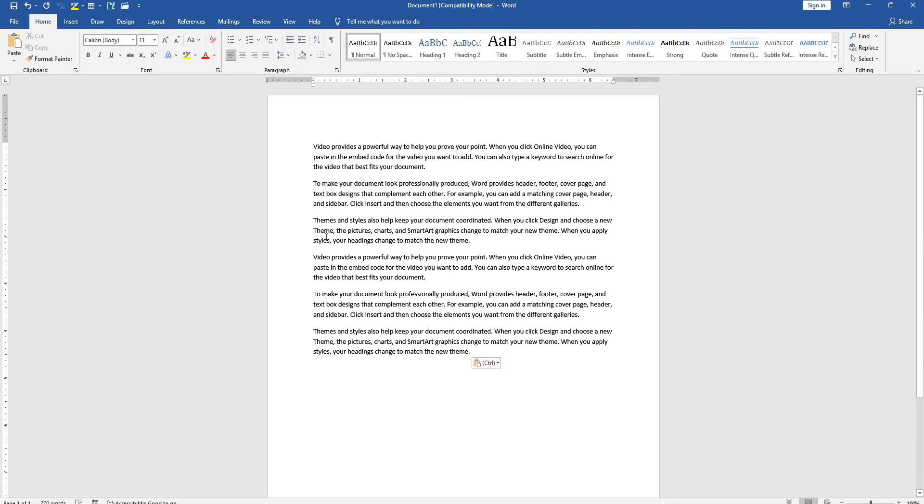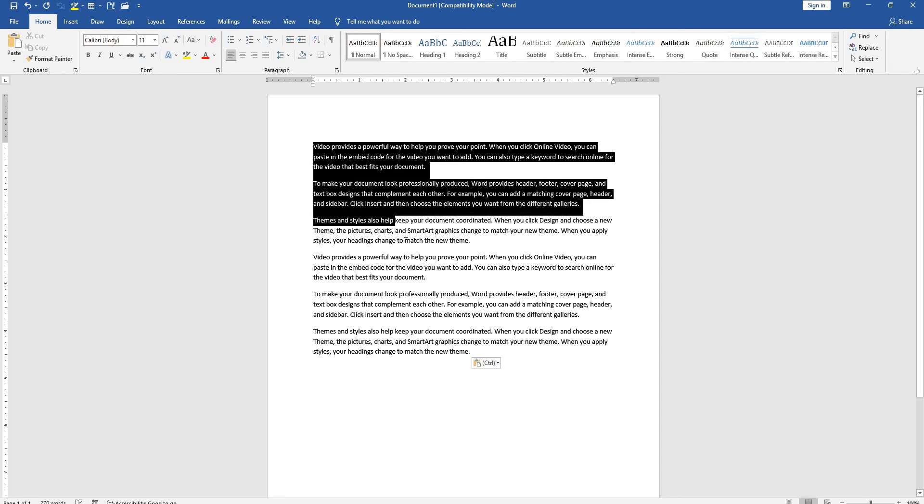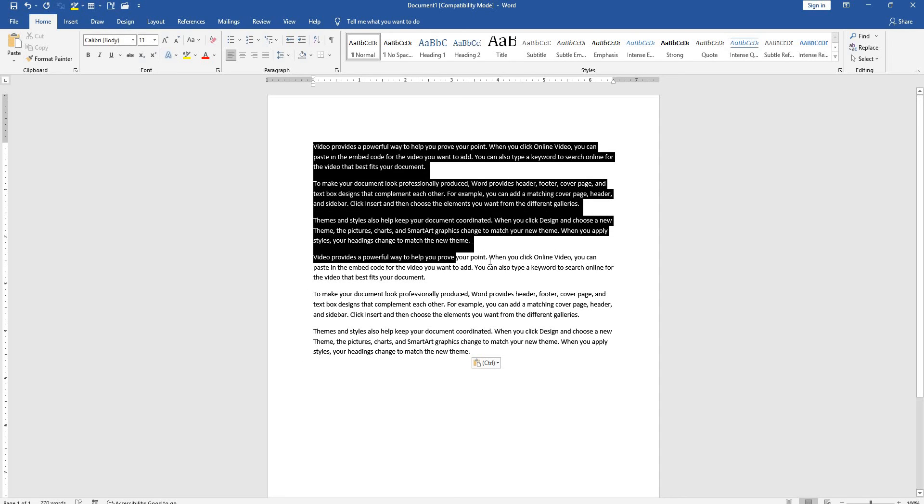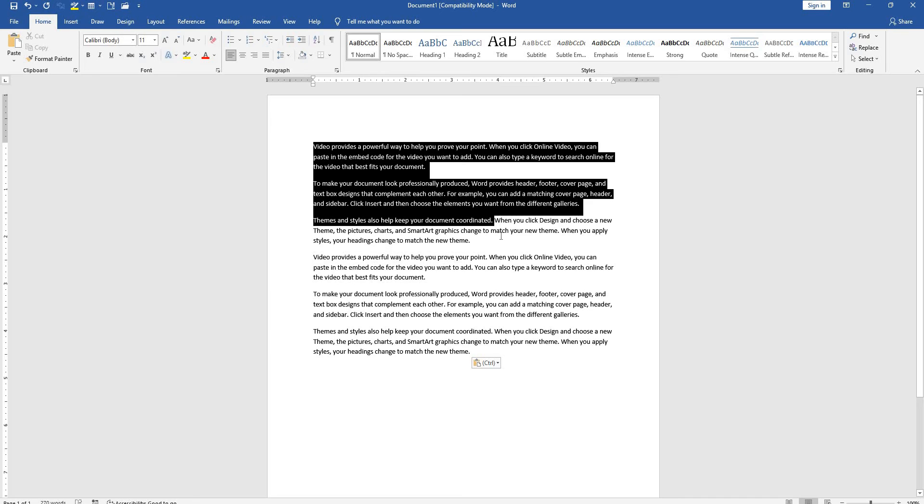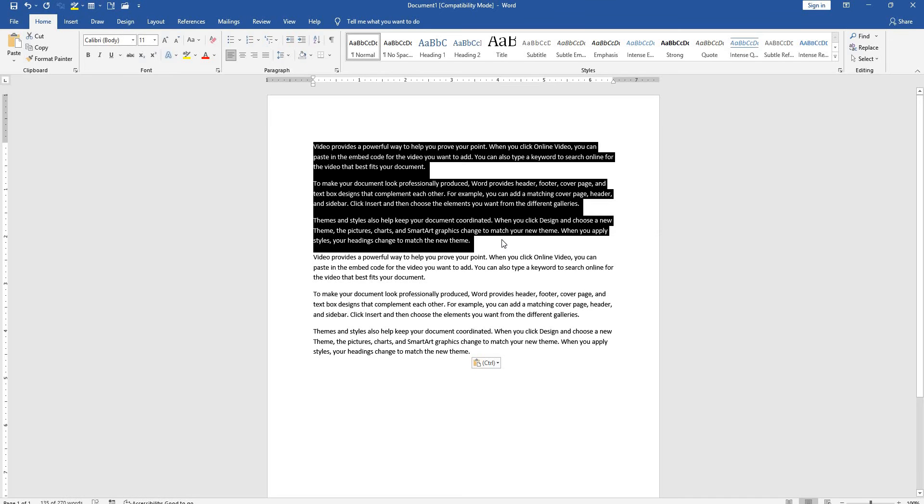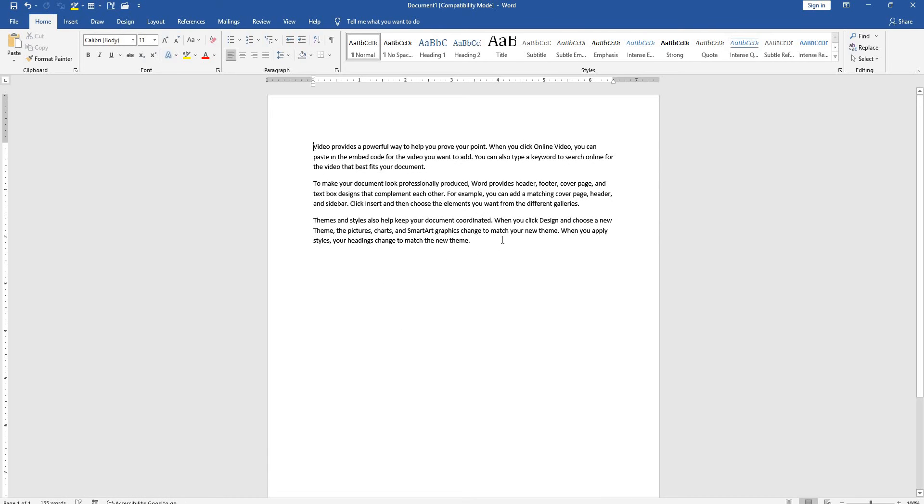Next is cut. To cut these three paragraphs, first select them, then press Ctrl+X. It will be cut.